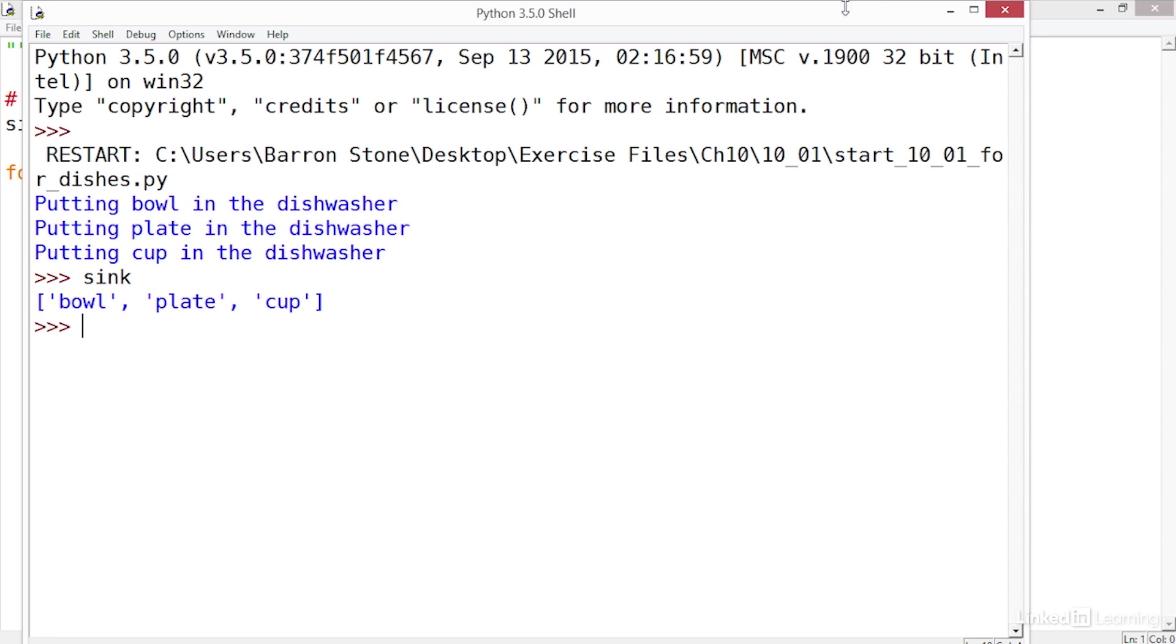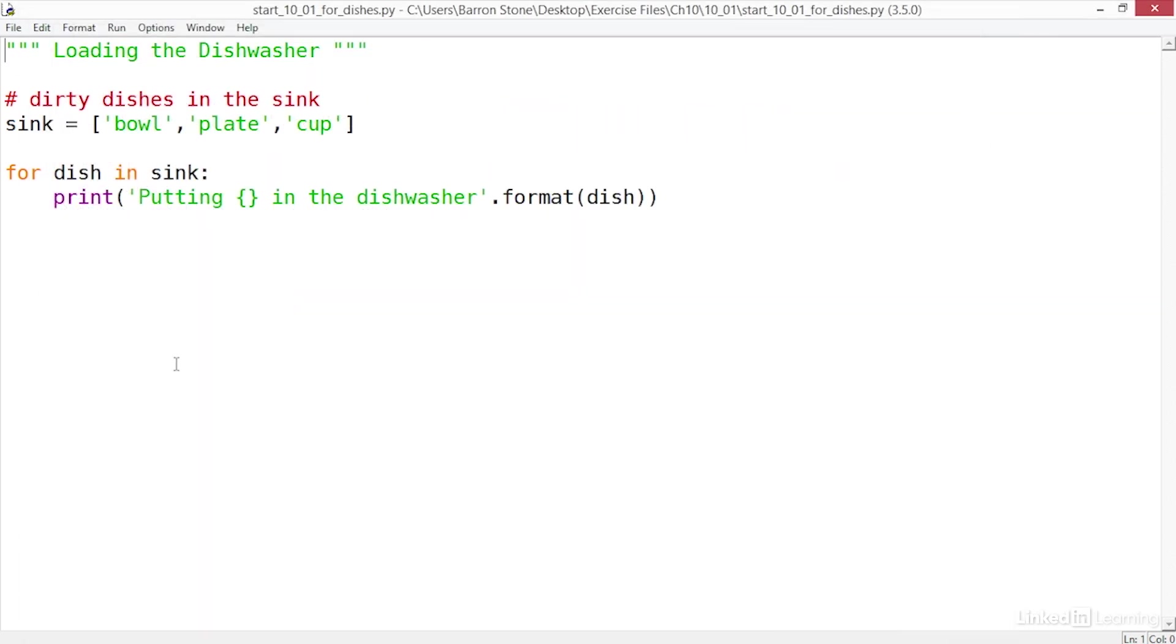So let's modify the script so that when a dish goes into the dishwasher it also removes that object from the sink list. I can do that by using the remove method on the sink list and passing it the dish to be removed.